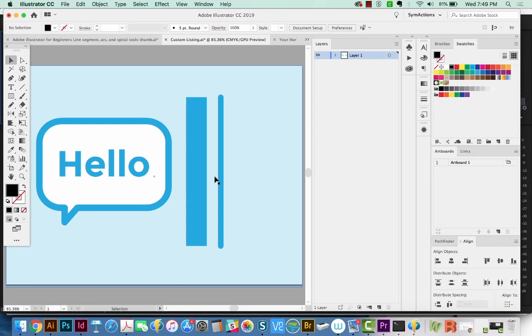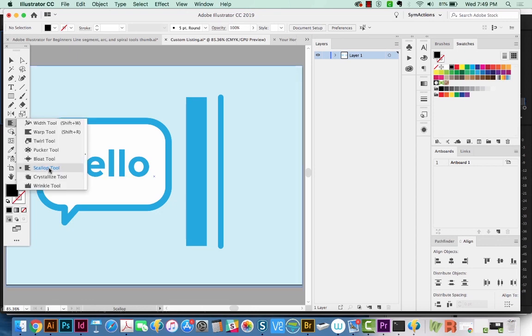Hi everyone, this is Anne with Graphic Design How To, and today we're going to talk about the Scallop, Crystallize, and Wrinkle tools. These are all under the Width tool.